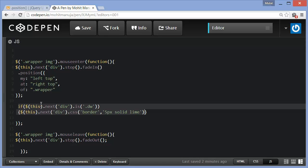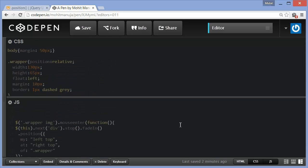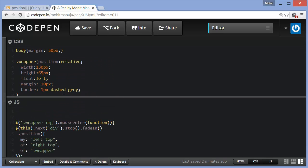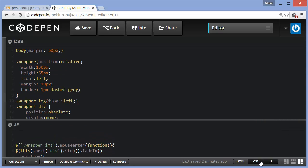Say that if this, basically dot next div, so since you don't know what this refers to right now, basically this dot next div refers to the tooltip, contains the Dreamweaver content. If so, then let the border be 5px solid lime.